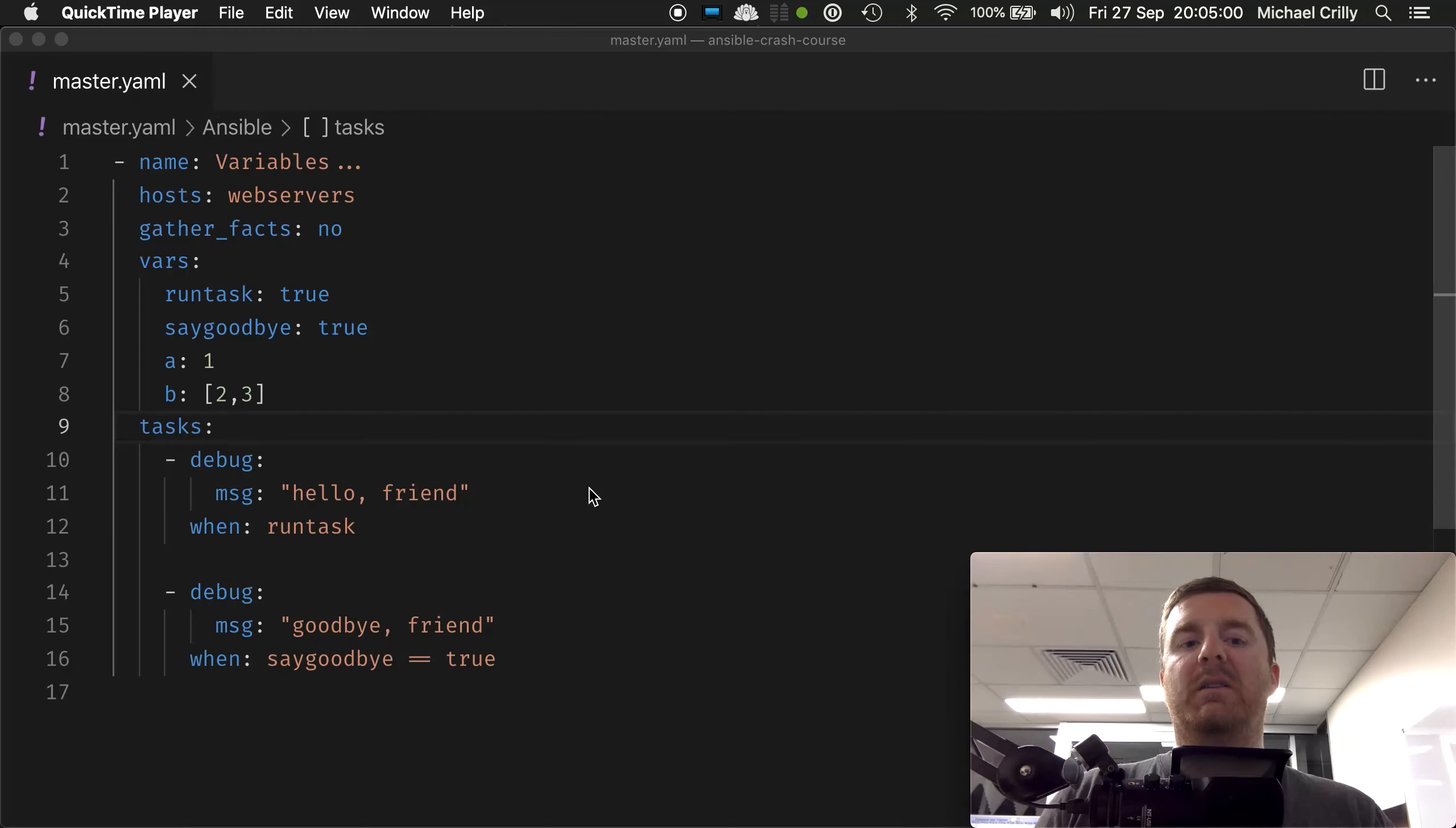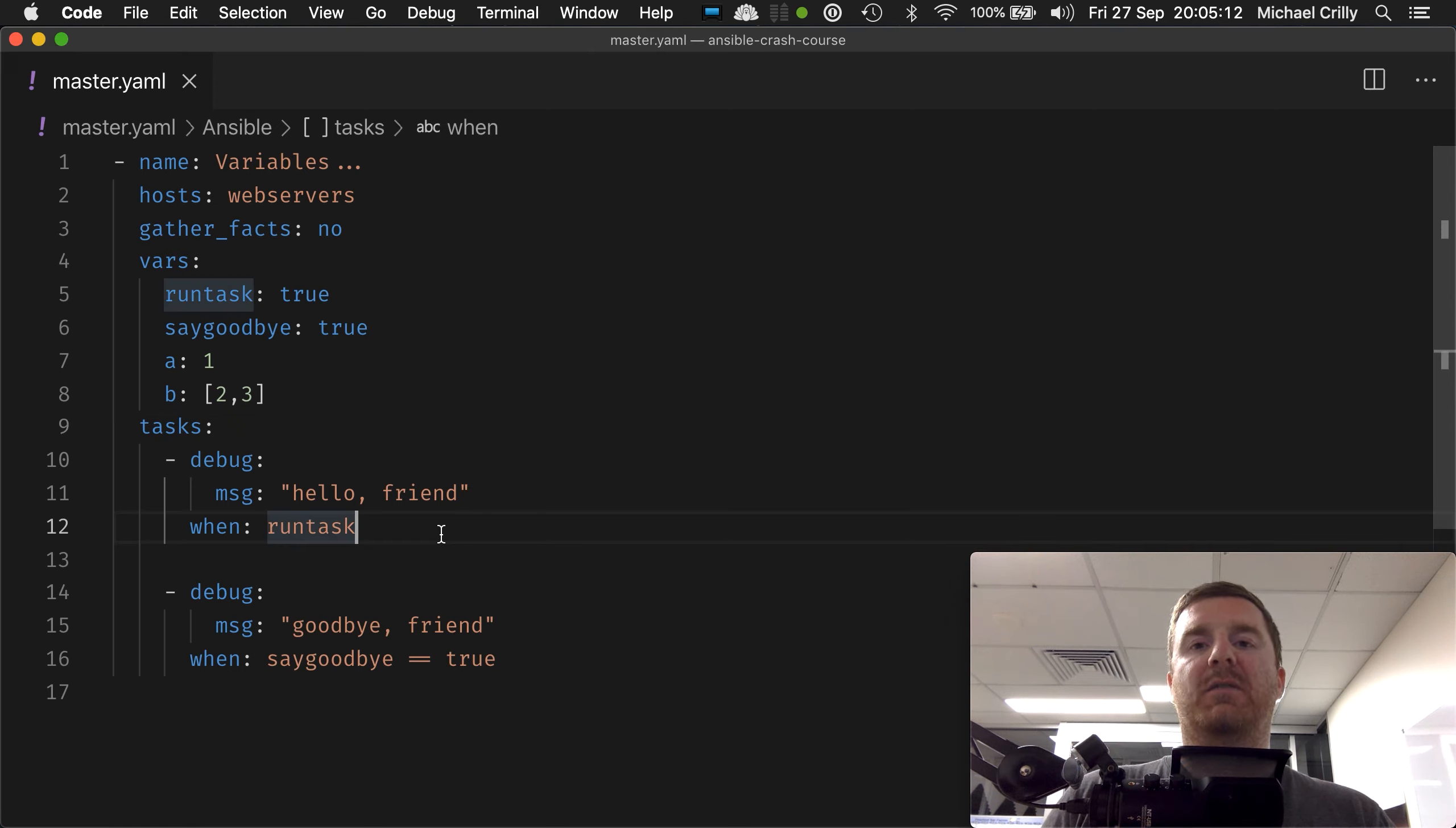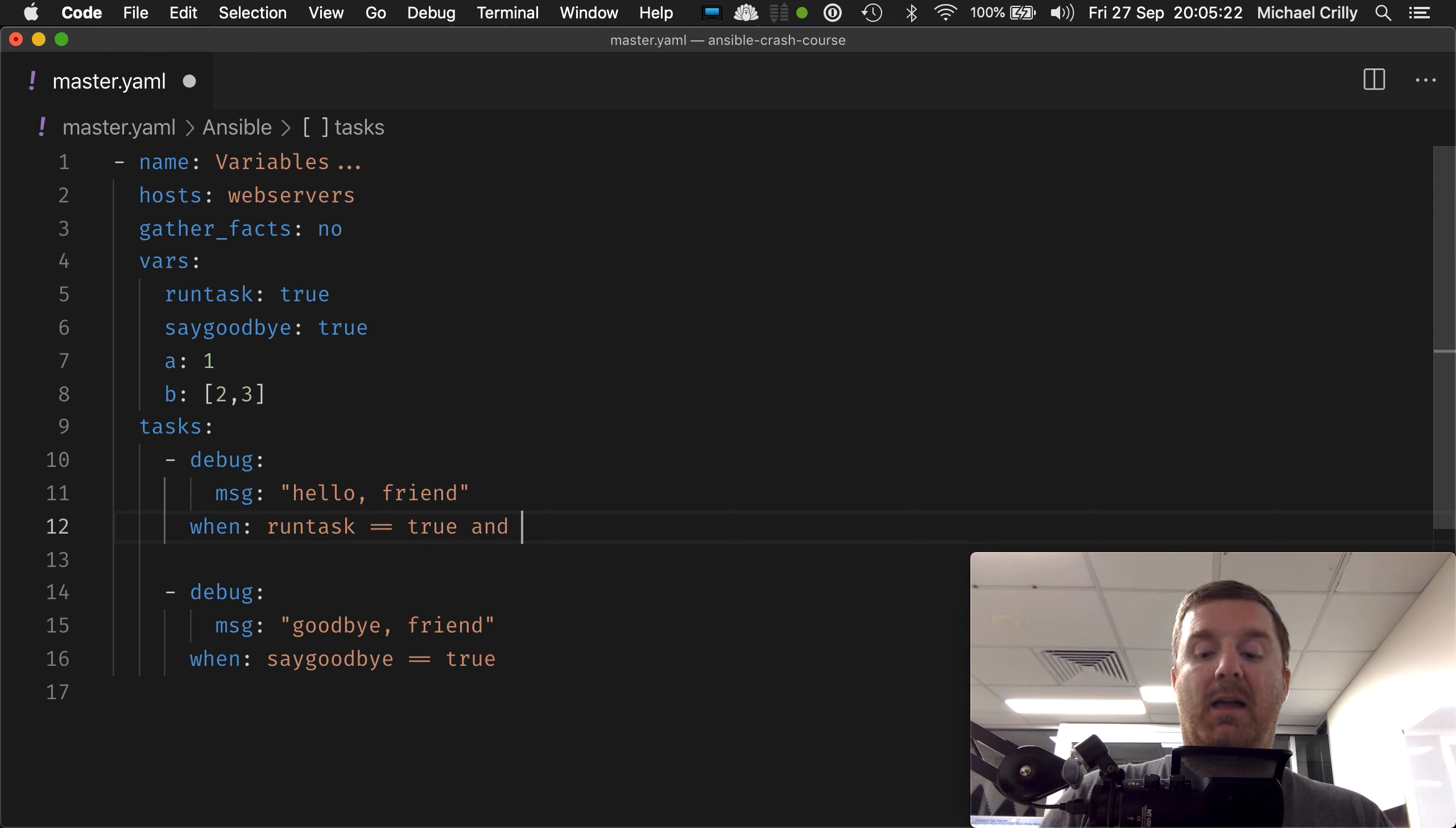Okay, so we can do some simple conditionals. We can say when something is true or false, or when something is not something, like run task not equals true. But what happens if you want two things to be true? So you want to say run task equals equals true, but you also want a...